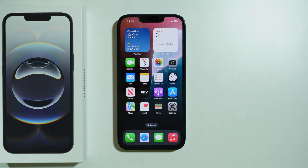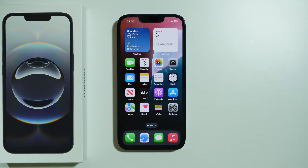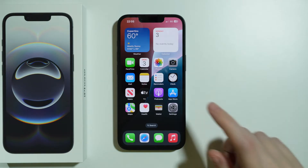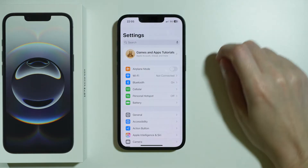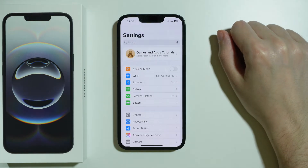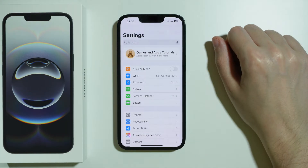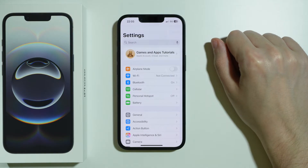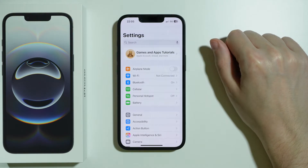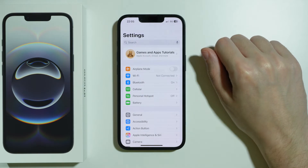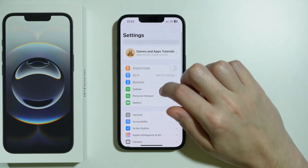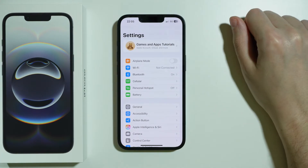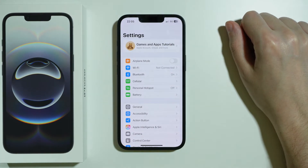Once the phone is back on and you still cannot make phone calls, make sure that Airplane Mode is disabled. Sometimes we might have enabled it by accident without being aware, and it blocks phone call connections.